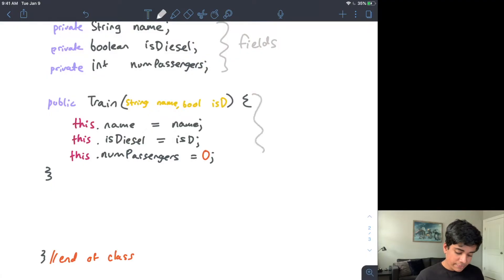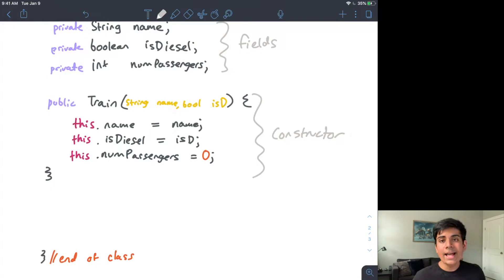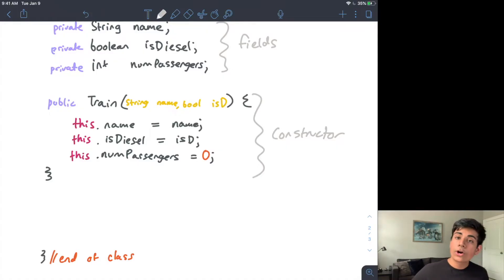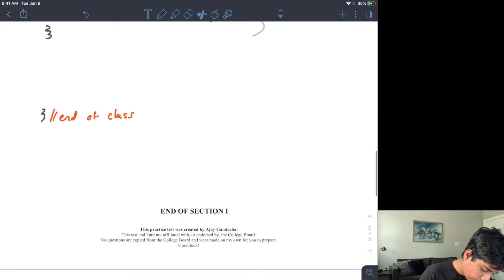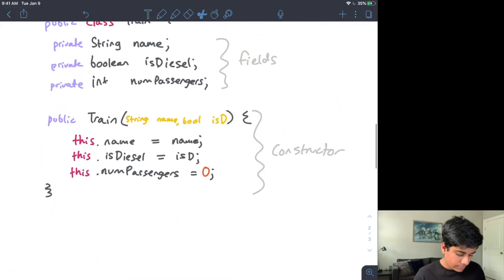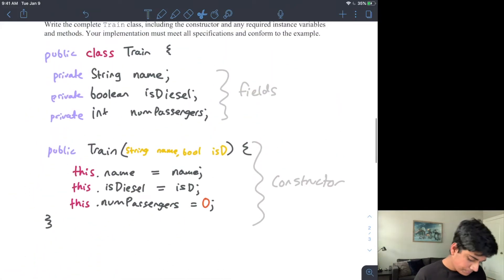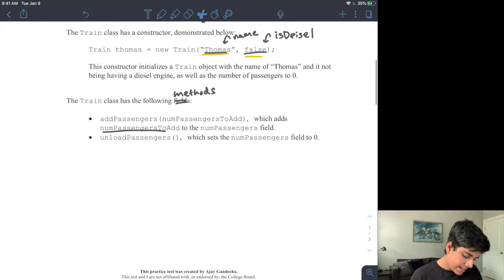The last thing in the constructor is I also need to initialize this.numPassengers. If you remember in the instructions, it said this field must be initialized to a value of zero at the beginning, so I will set this.numPassengers equals zero. So now I've done my fields and my constructor for this particular class. The last thing I have to do are the methods — and there are two pretty simple methods here.